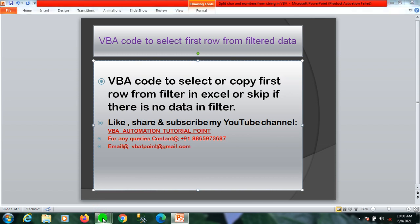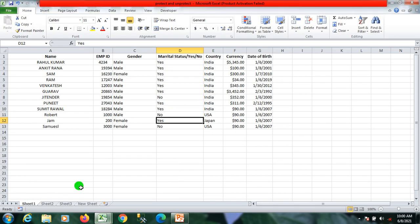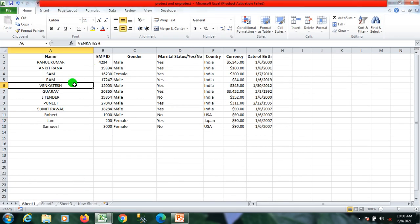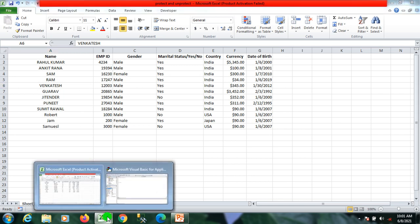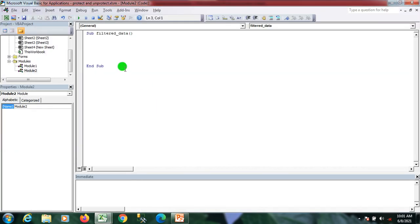Now I'm going to the scenario. Here is my raw data. I'm going to write a code to apply an AutoFilter, get the first row, and skip if there is no data after applying the filter.